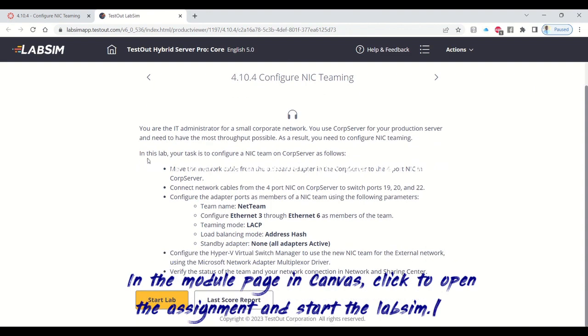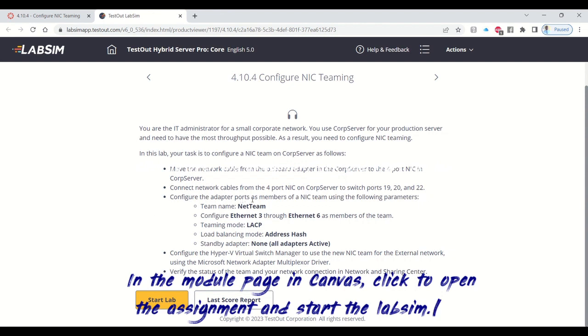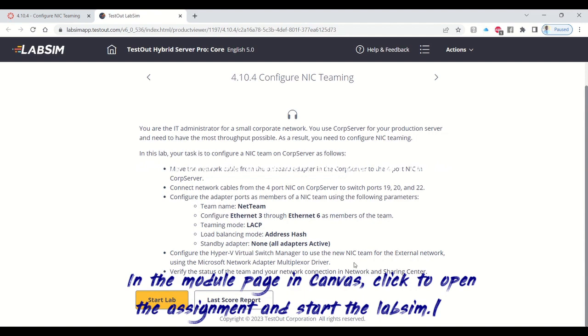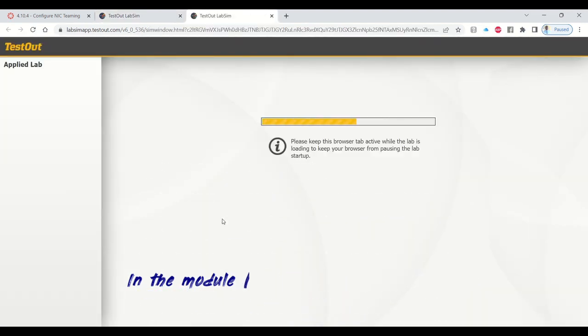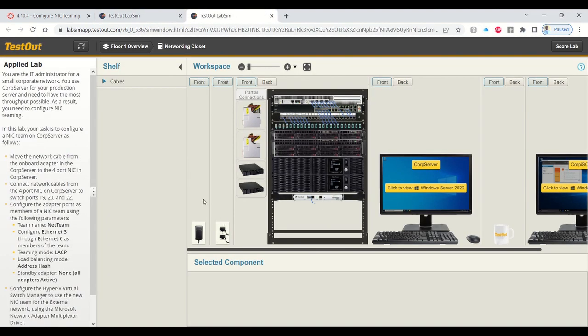When you open the lab sim, that should be section 4.10.4, Configure NIC Teaming and test out. The bullet points are the major activities that have to be completed. We're going to go through them one after the other in order to complete NIC teaming configuration. After going through the instructions, click to load the lab sim.